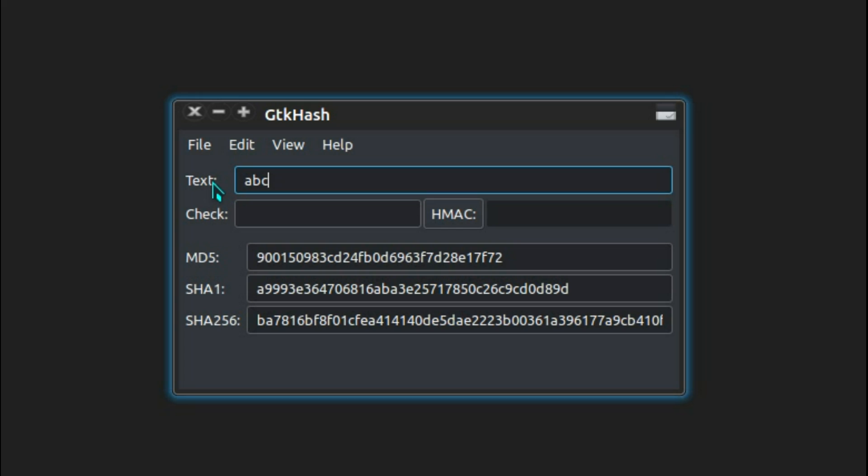SHA1 has a few uses — within SSL certificates, although that really shouldn't be done nowadays and is deprecated. Storing passwords, again that method is not very good nowadays, but also for confirming if a file is what you expect it to be.